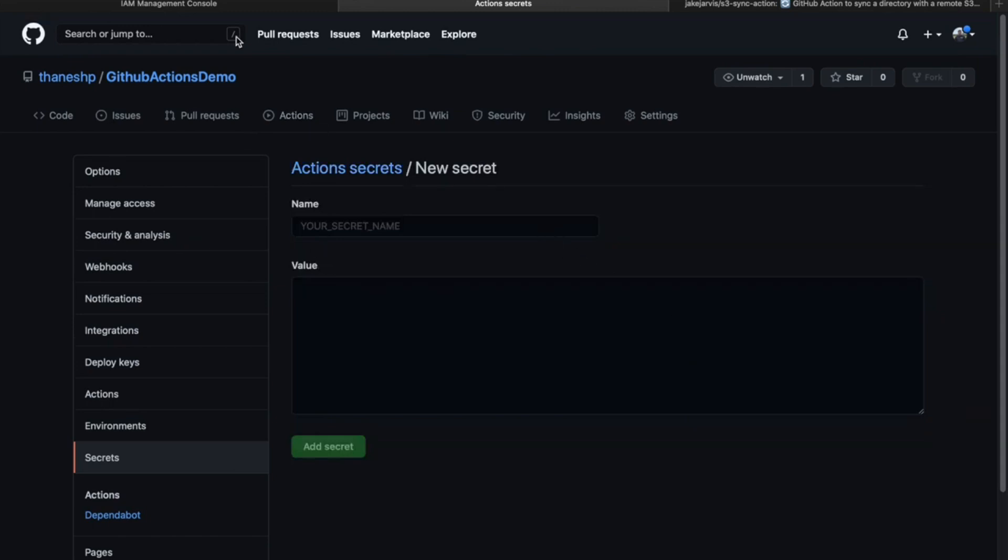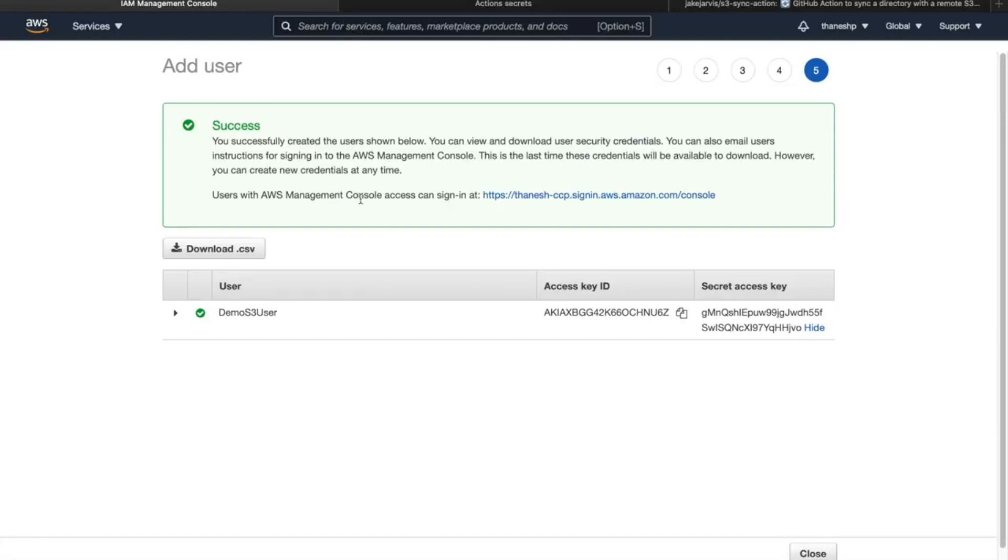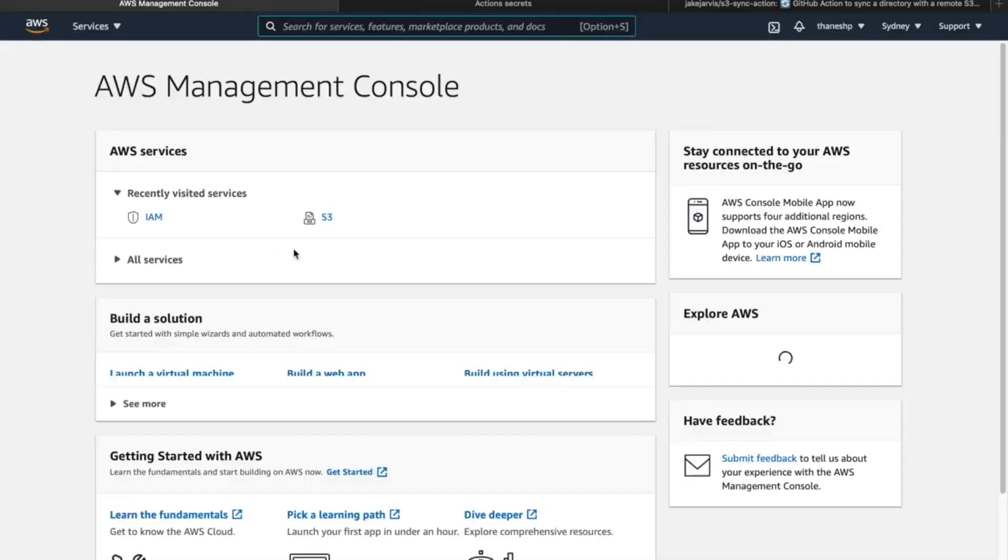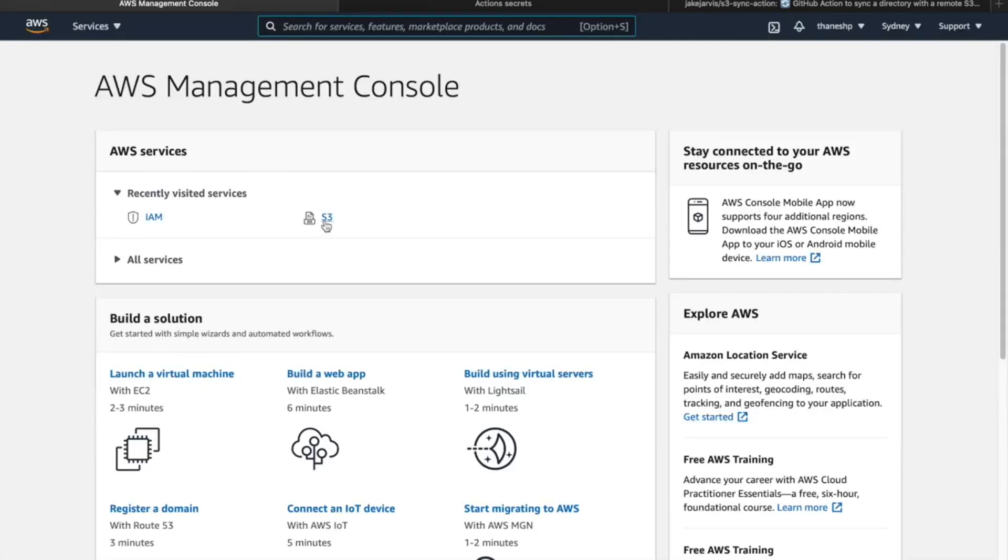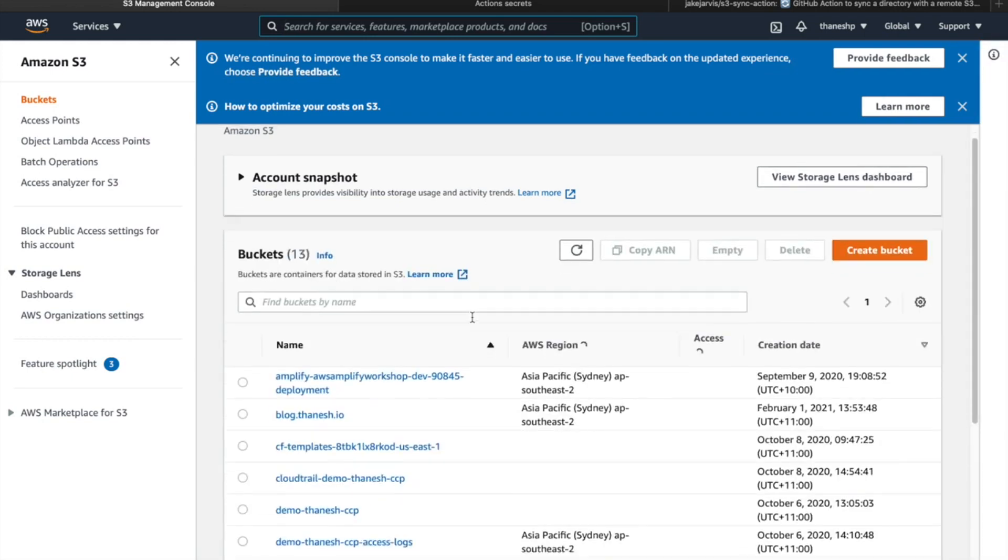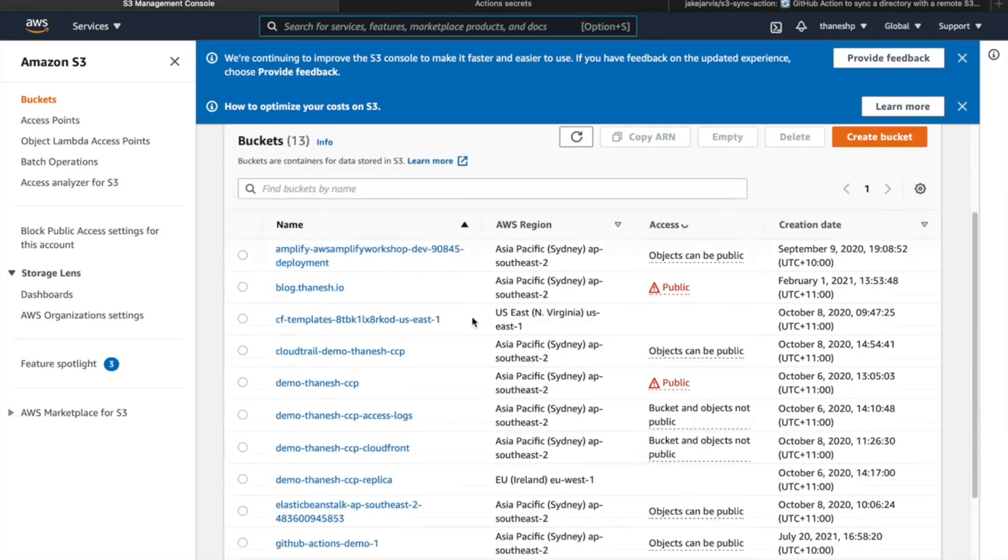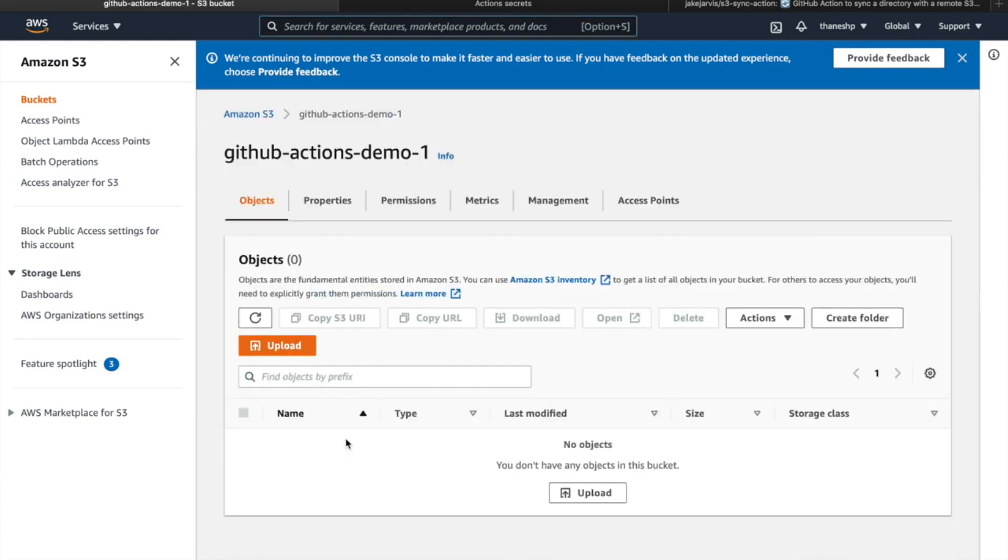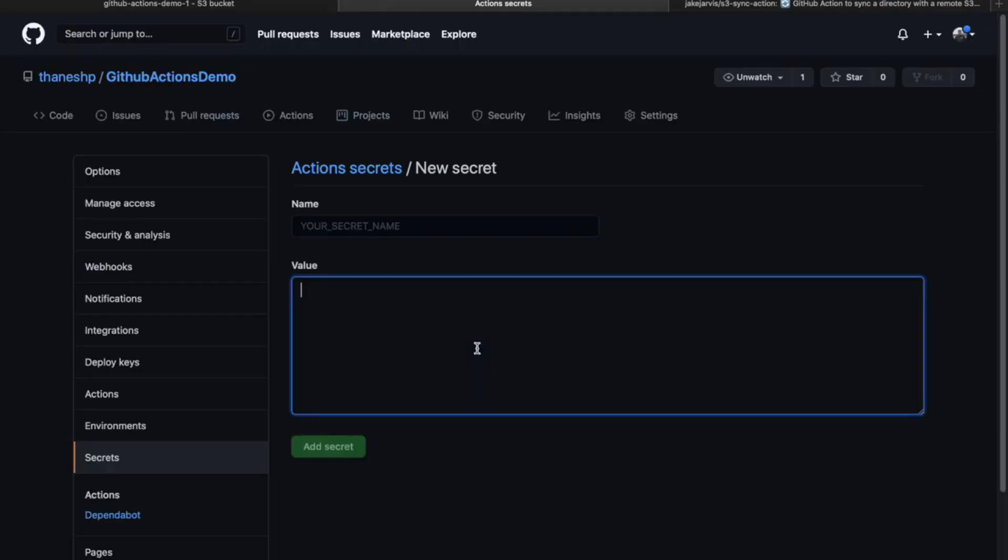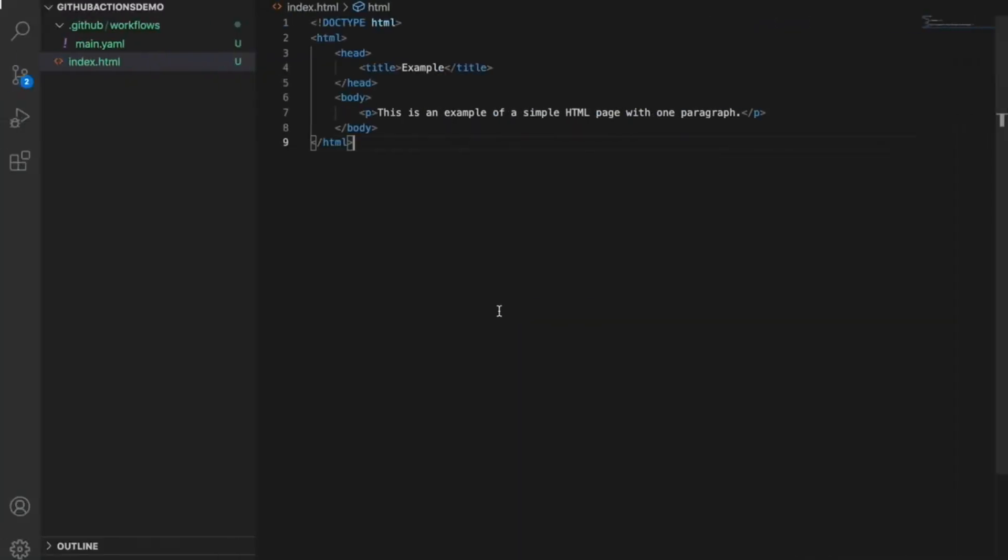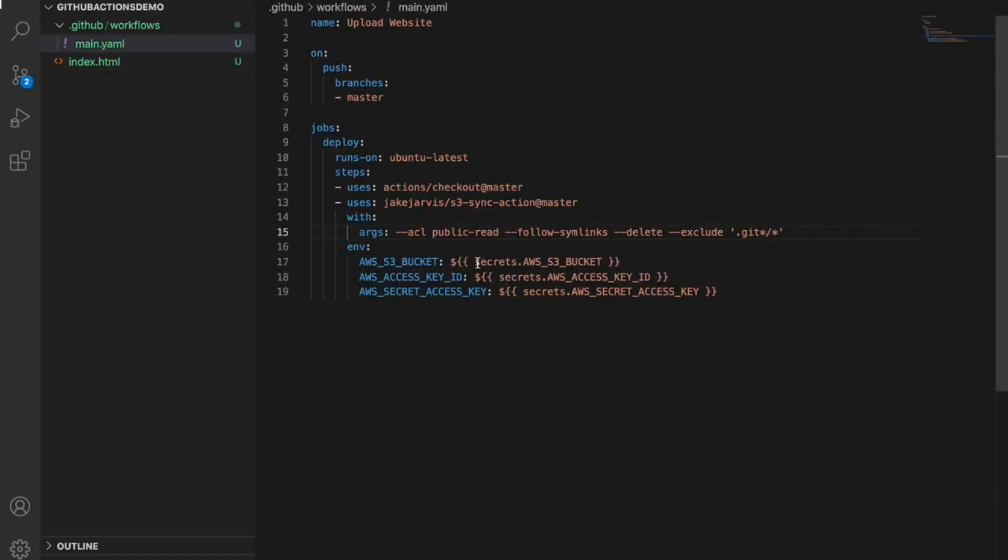The first thing I'll need is my S3 bucket. I already have an S3 bucket set up beforehand. Let's jump into there. I'll need the name for it. I'll jump back in here, enter the name. Now for the secret name, we're just going to get it from here. AWS S3 bucket needs to be the same.